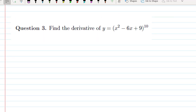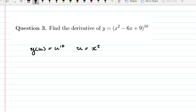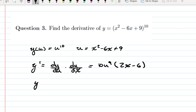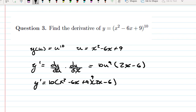To calculate this derivative we use the chain rule. Let y(u) = u^10 and u = x² minus 6x plus 9. Then y′ = dy/du times du/dx, so dy/du = 10u^9 and du/dx = 2x minus 6. Substituting back, we have y′ = 10(x² minus 6x plus 9)^9 times (2x minus 6), and that is our derivative.